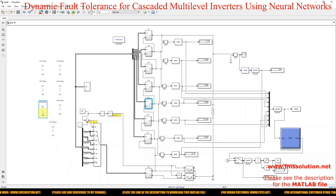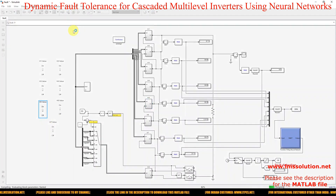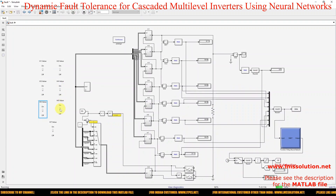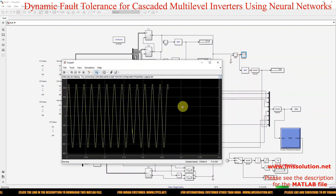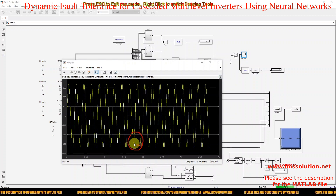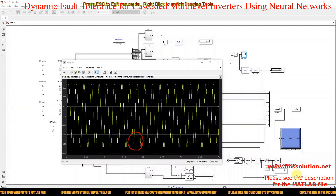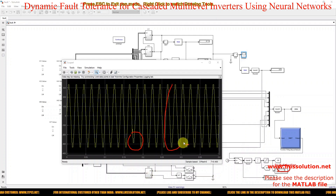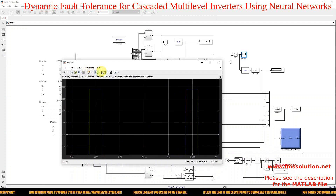Next, we are going to create the fault in H-bridge 6. Here you can see that because of the fault, the level is reduced. The fault is detected by the neural network, the auxiliary inverter is added to the system, and the 15-level output is maintained.